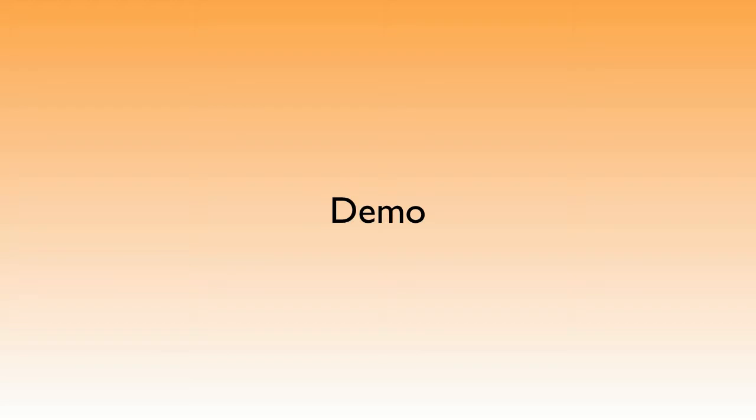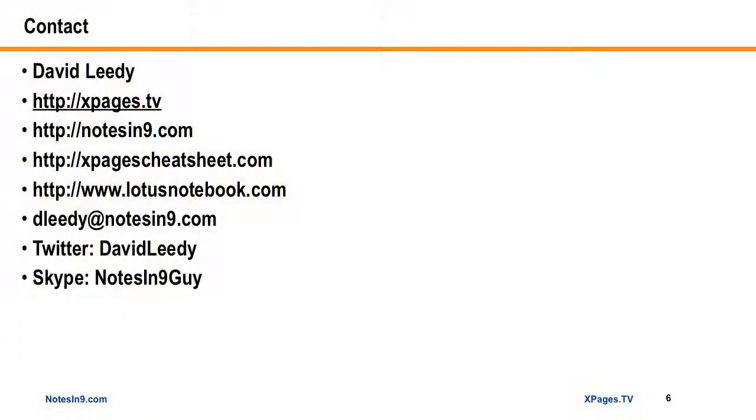And that's the demo. That's collapsing and expanding views. If you have any questions, you can contact me here and I thank you for your time.